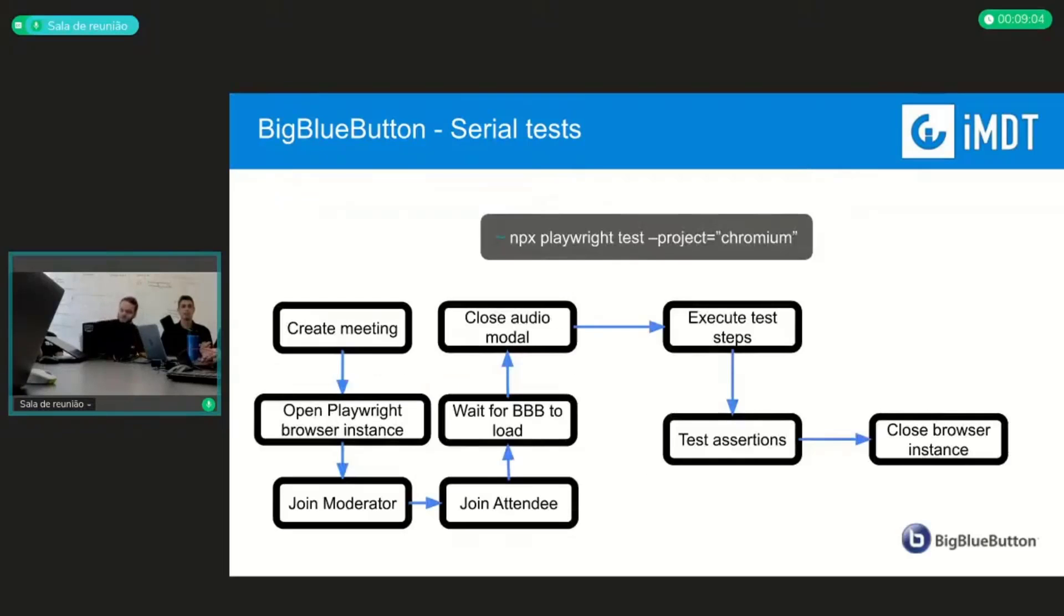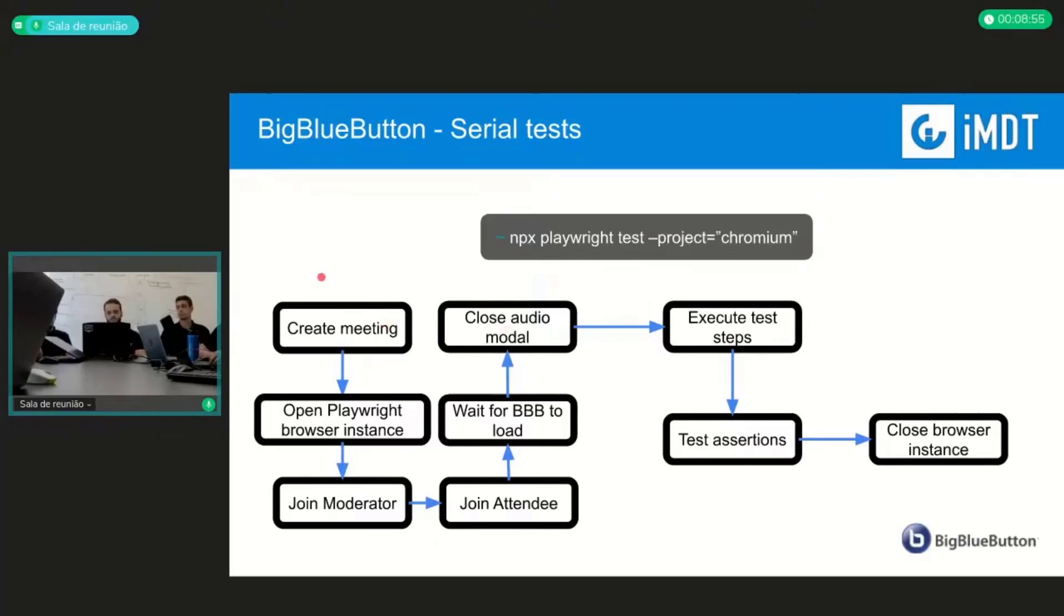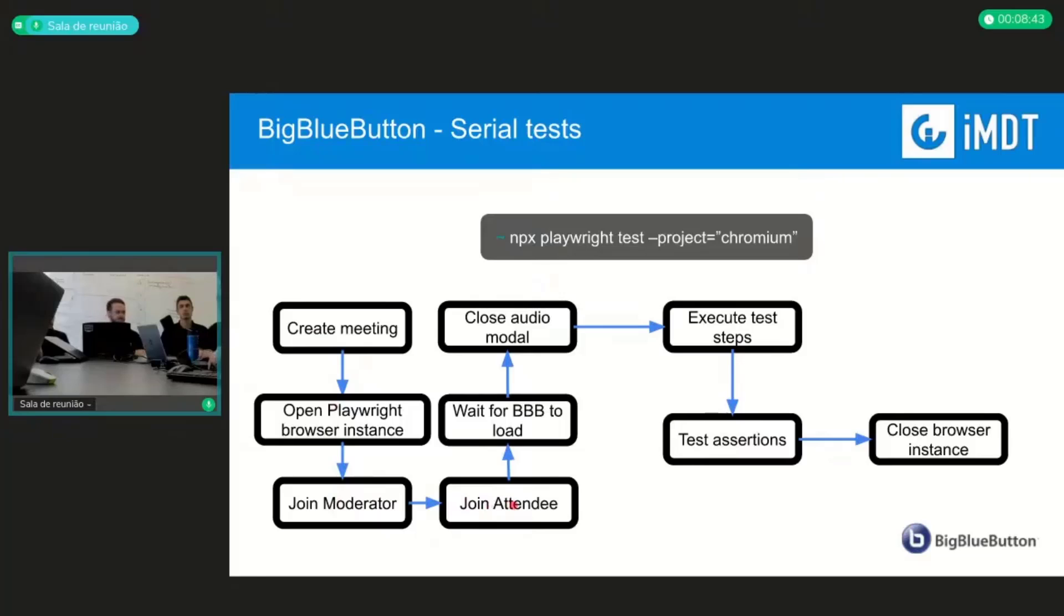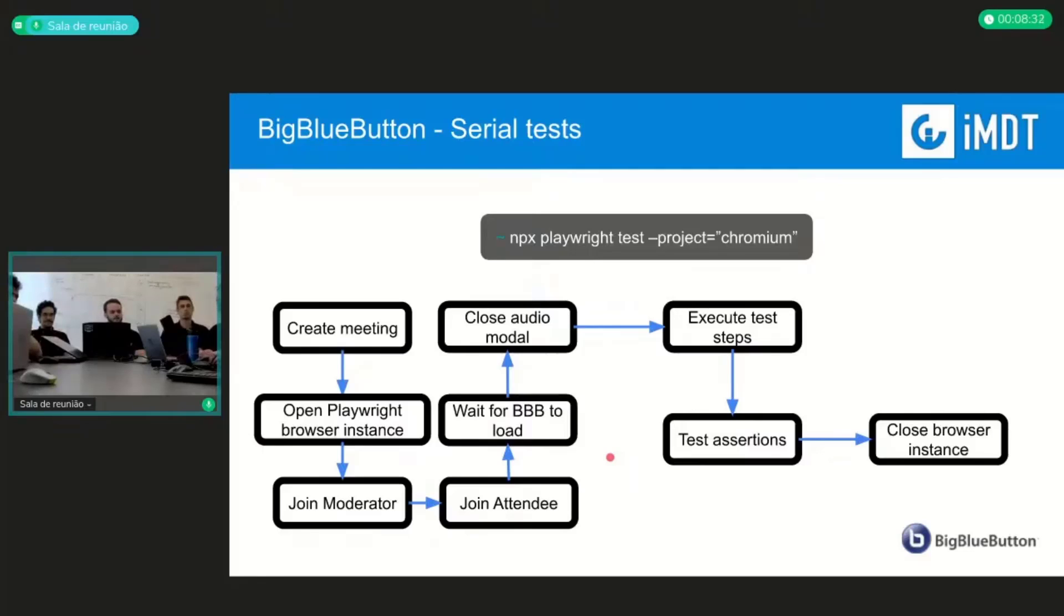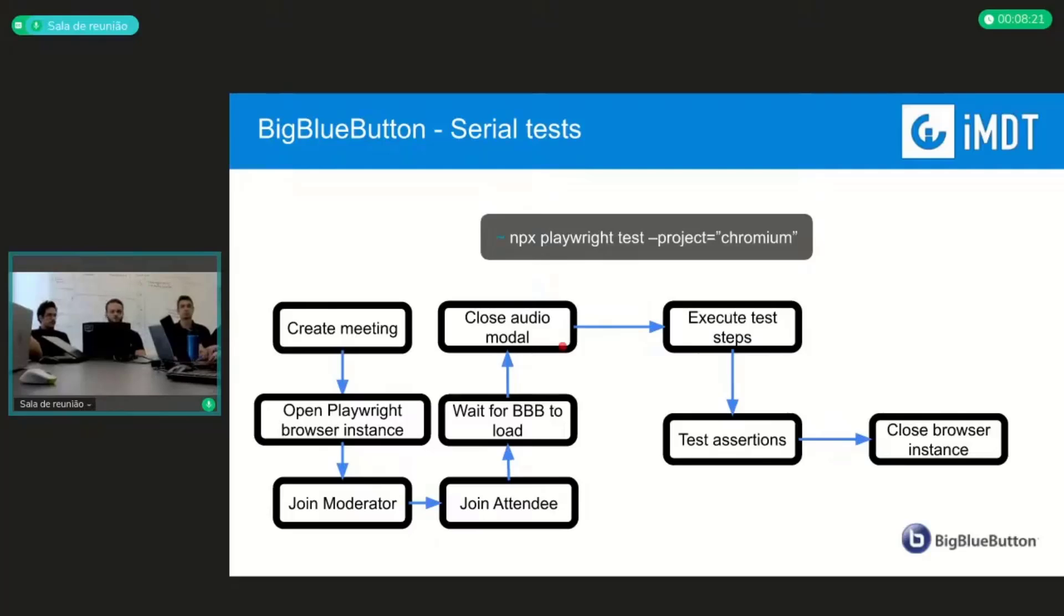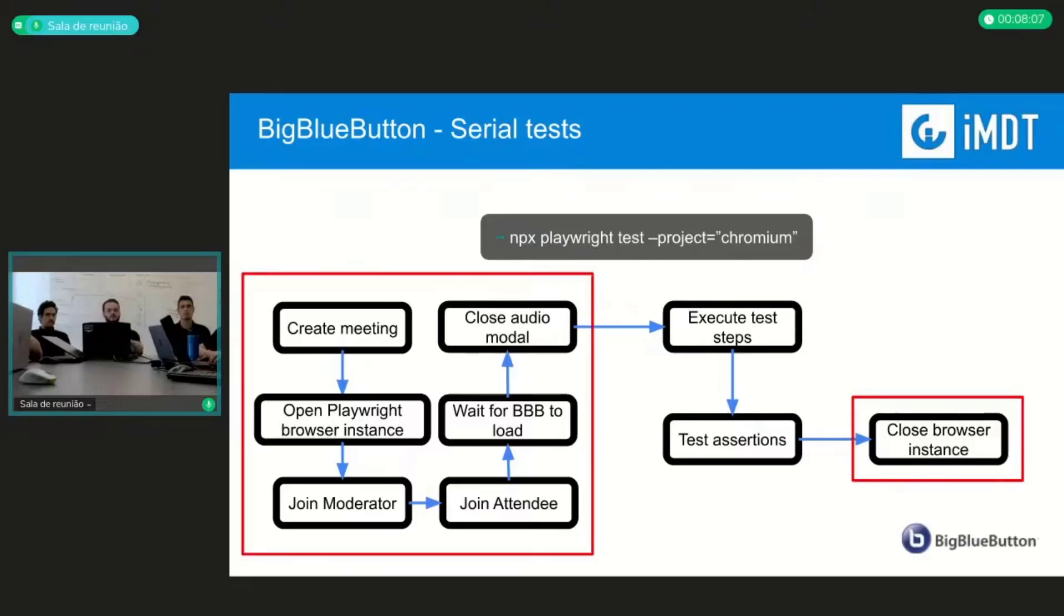So this is like a pretty common way to run the test, and this is all the steps we got. First thing is creating the meeting, then the playwright opens the browser instance, then we have the join operator, right after the join attendee, and then both of them actually had to wait for the BBB to load, and then close out modes. This is like the same steps we have for all the tests. So finally, we have the steps to execute the test, which is something pretty much specific for the test, and then at the end, the test assertion which we get if the test passed or not, and then we have to close the browser instance. If you see, all these steps in the red box are repeated. We have to do this every single time that we are running the test spec.